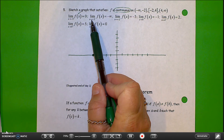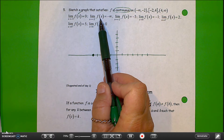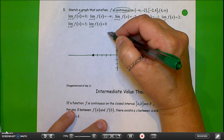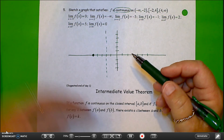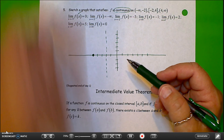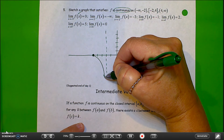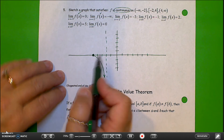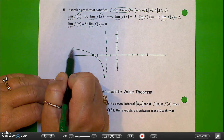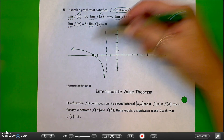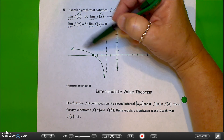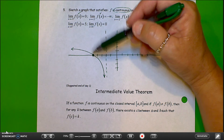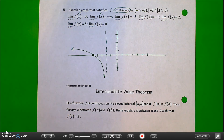As x approaches negative 2 from the left-hand side, the function limit is negative infinity, so I know that's going to be an asymptote. I'll draw an asymptote here. As x approaches negative 2 from the left, it's headed toward negative infinity, so the graph must be headed down. I don't really have much information about what the graph looks like here — it could look like a lot of things, but keep it simple.